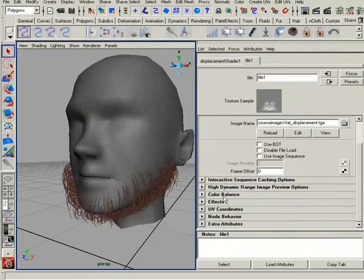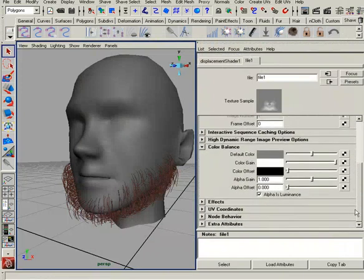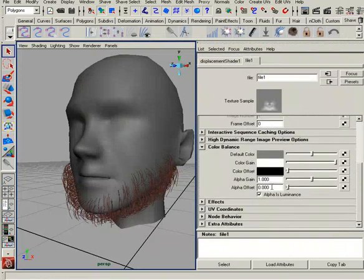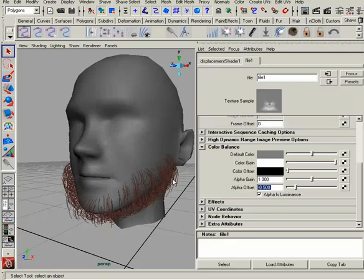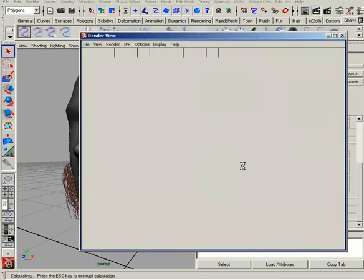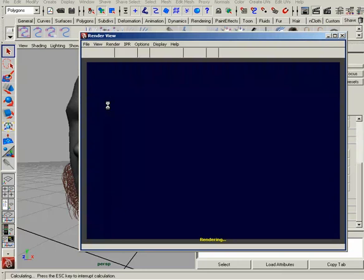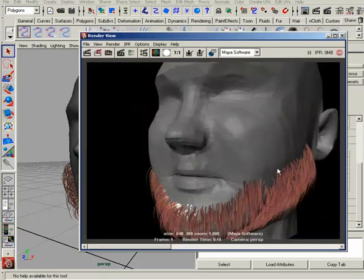Let's scroll down to the color balance here and the alpha offset let's say negative 0.5. That will re-establish or reset our gradient to be more accurate. Let's render this again and see what we have. That faceting you saw is the feature displacement setting that's turned on. I'll show you where that is to turn that off.